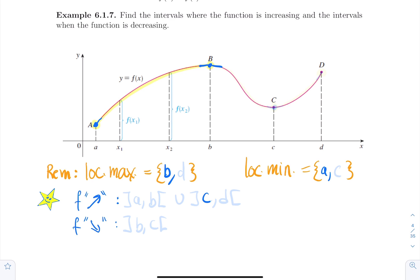So the first interval from a to b is where the function is going up. Then from b to c — where c is a local minimum, since the neighbors are all above it — the function is going down, so between b and c we have a decreasing interval. Then the function goes up again from c to d, where d is a local maximum because it only has neighbors on the left side.